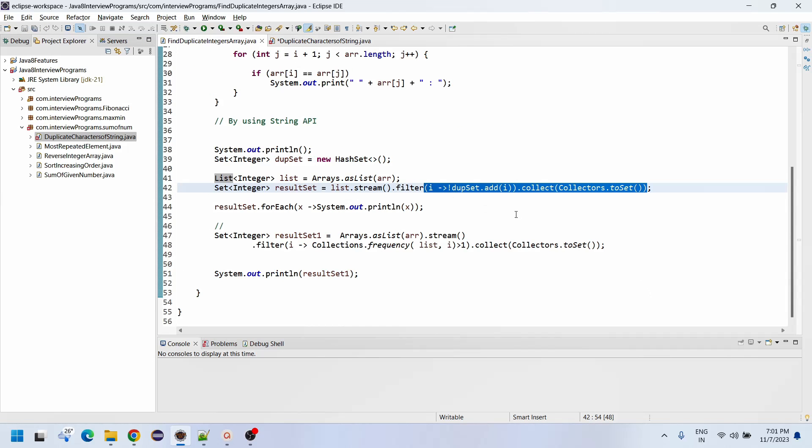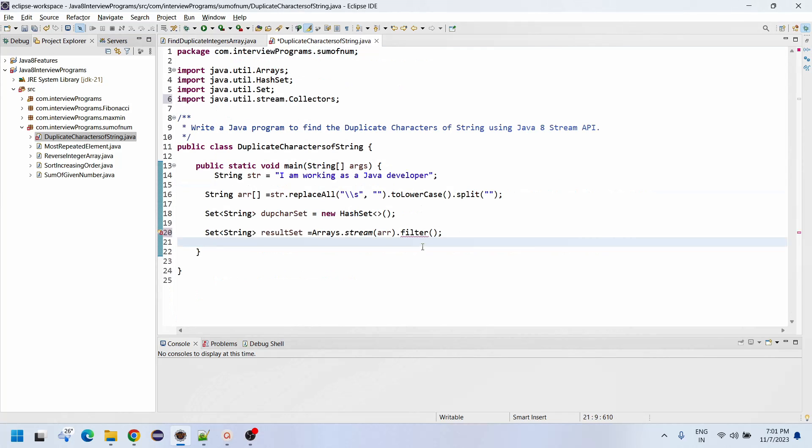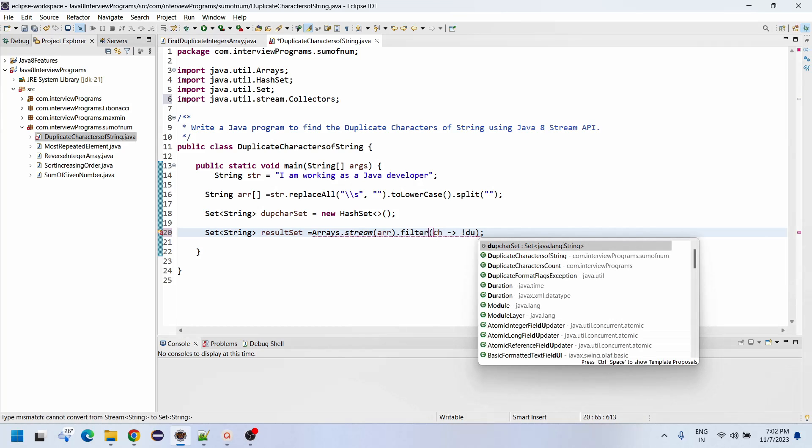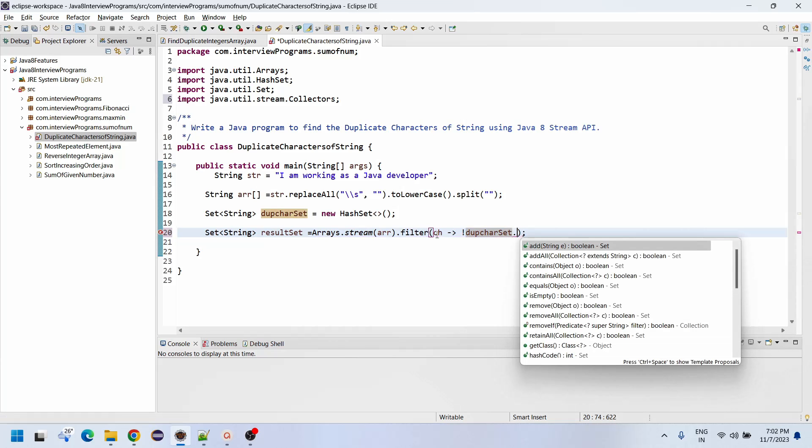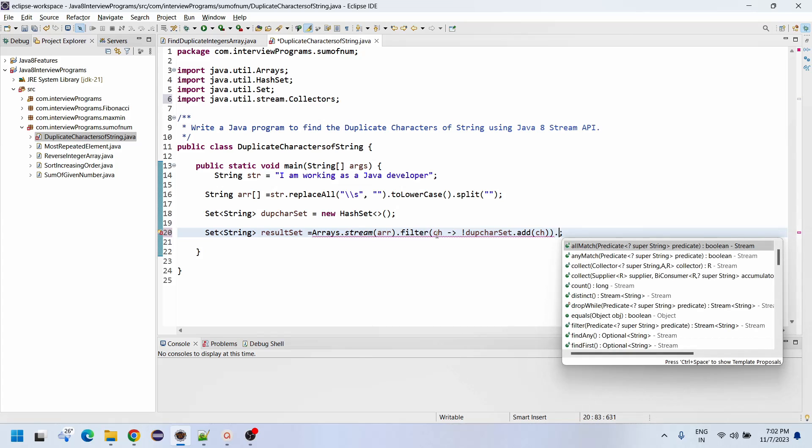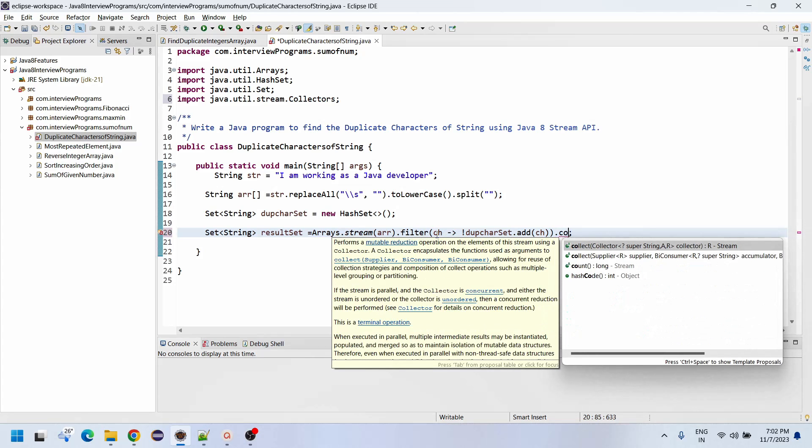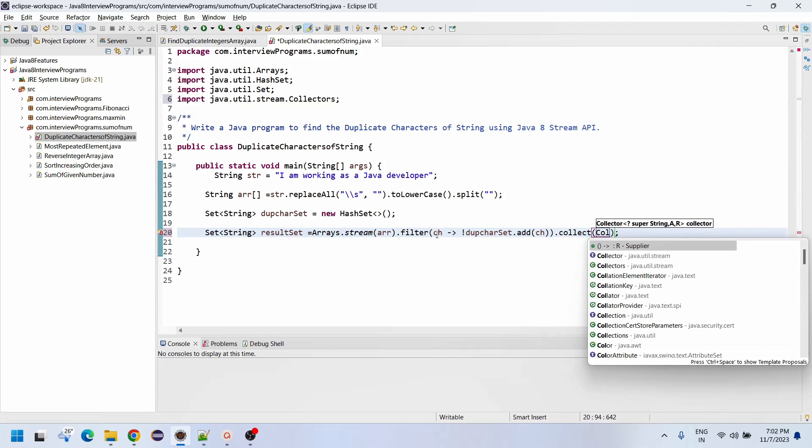Same filter condition we are going to use. I will write it character, since it is a character. Not equals duplicate care set dot add of ch.